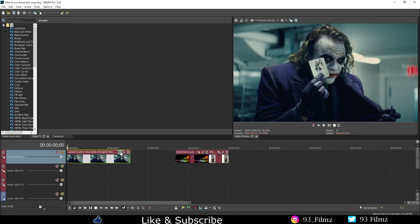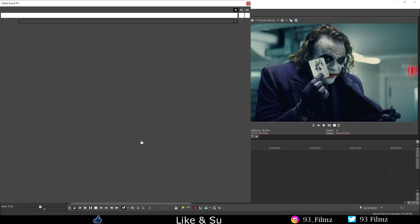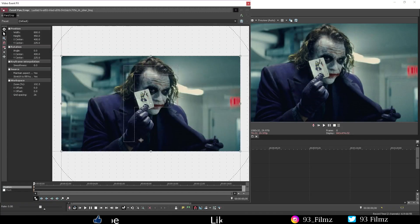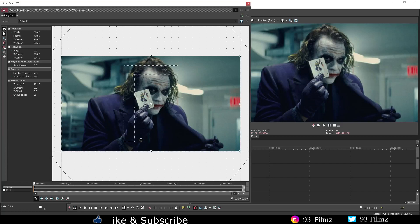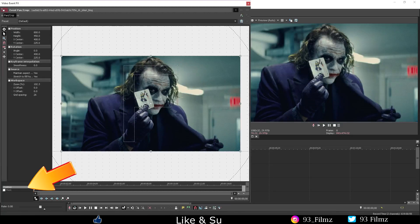Hey there YouTube fam, 93Filmz here and for today's video I'm only going to talk about all the sections in the positions part of the event panning crop and not the masking portion.